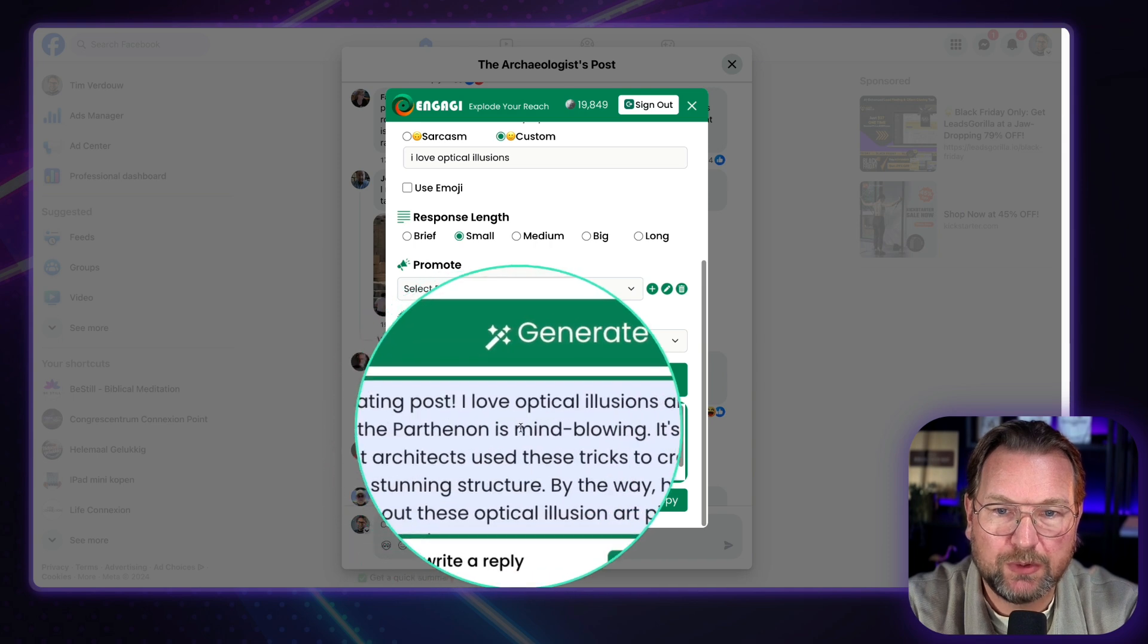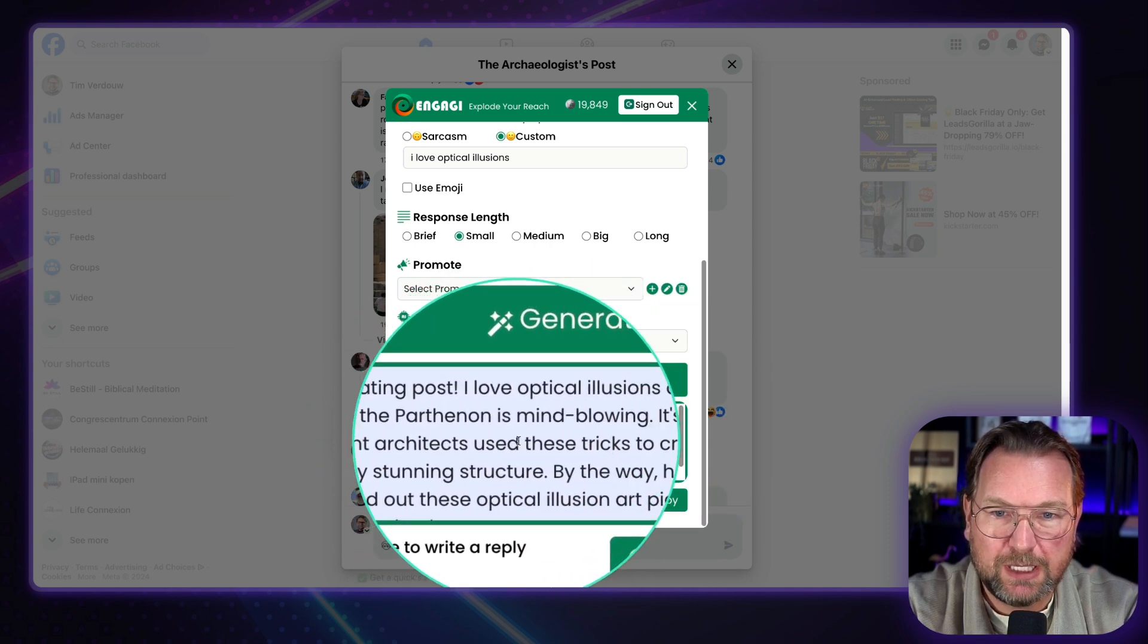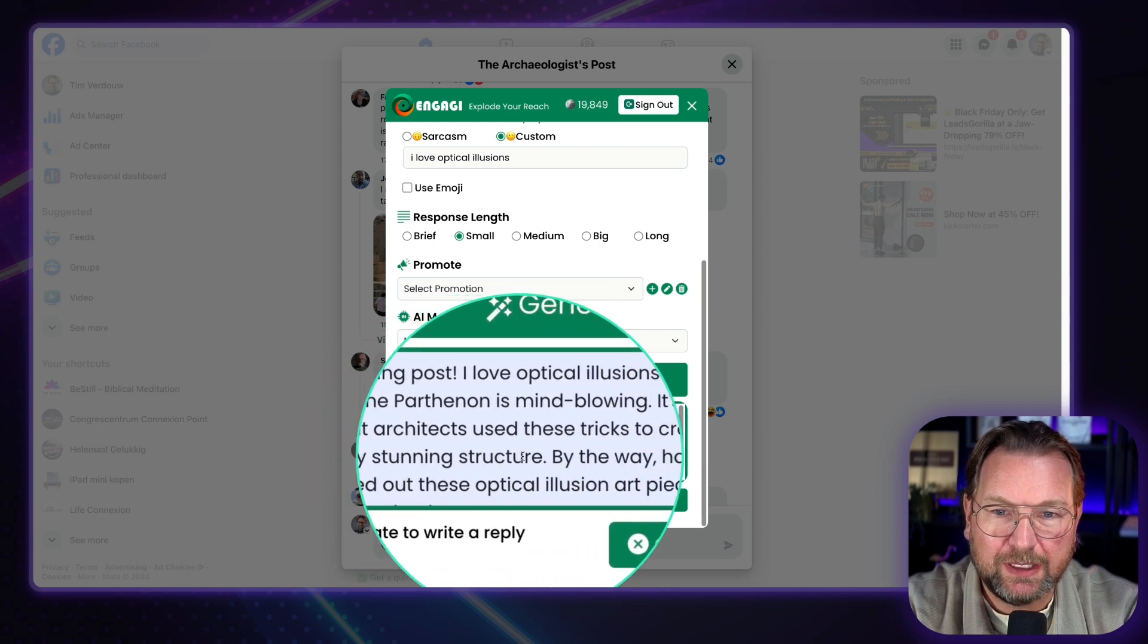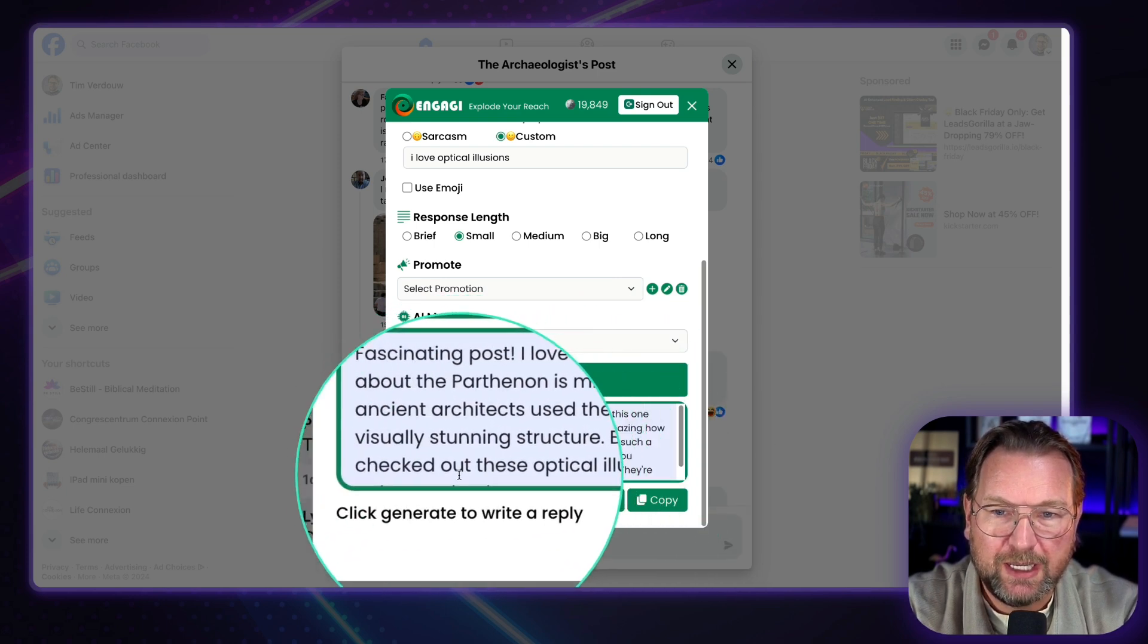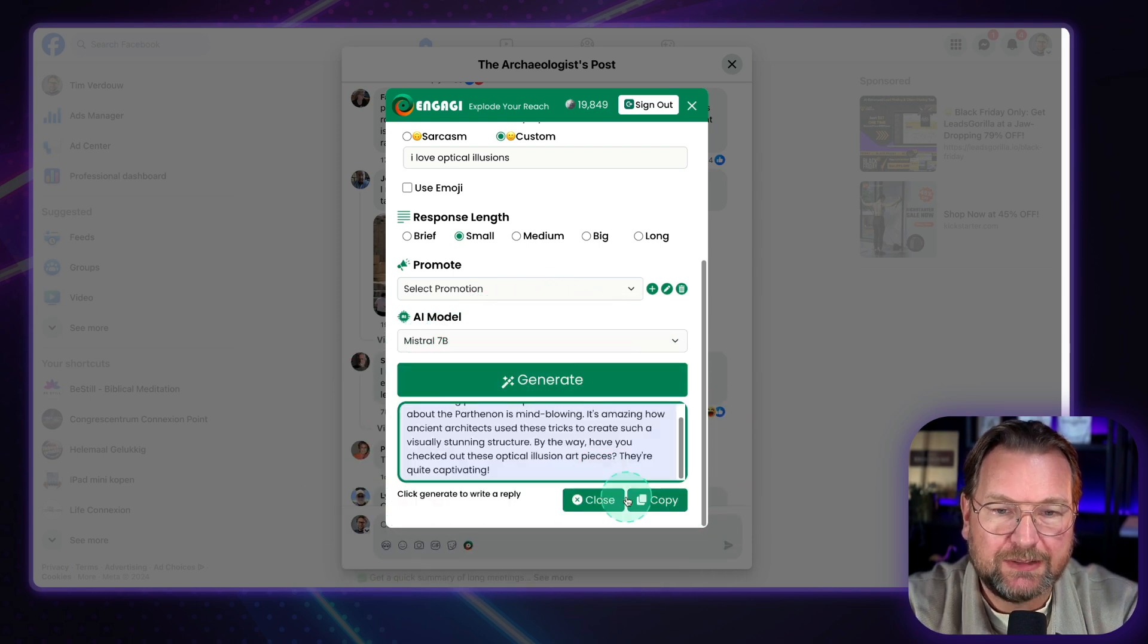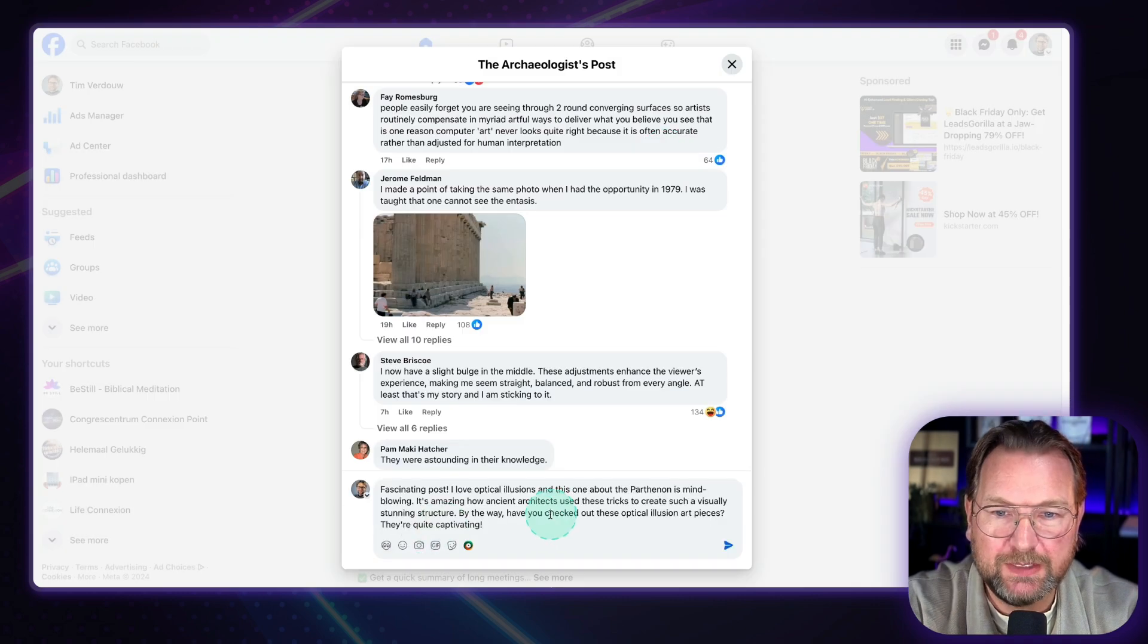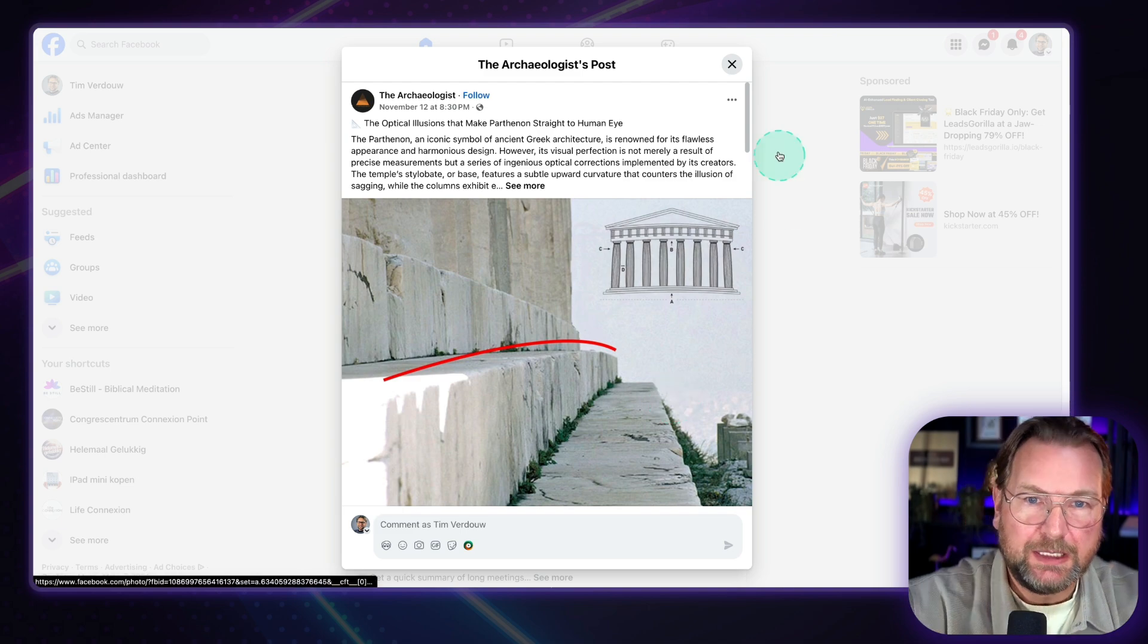Fascinating post. I love optical illusions. And this one is mind-blowing. It's amazing how ancient architects use these tricks to create such visually stunning structures. By the way, have you checked out these? So you can delete this part. Sometimes it adds a little extra. So I'm going to copy this one. I'm going to paste this in here and I'm just going to delete this part and I'm going to respond. Look at this. Boom. It's so easy to respond to posts and basically on any platform.